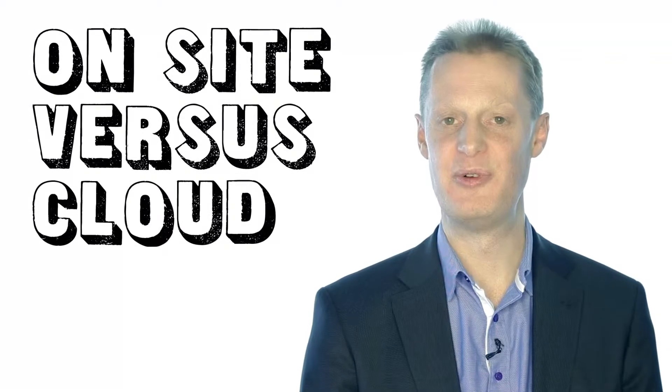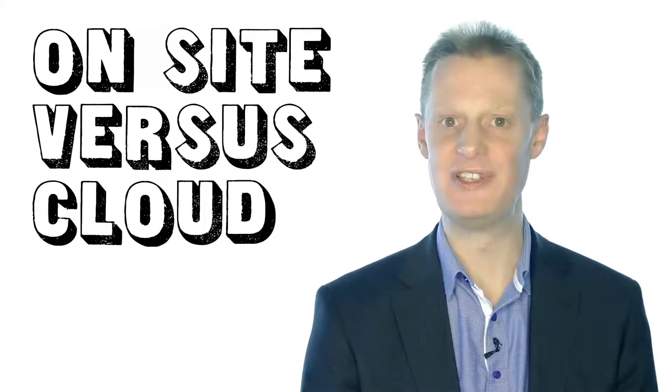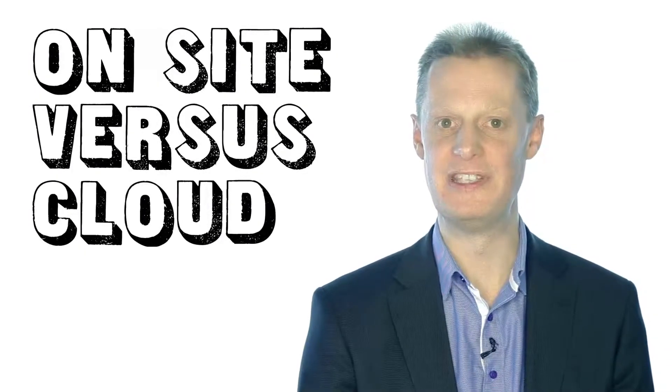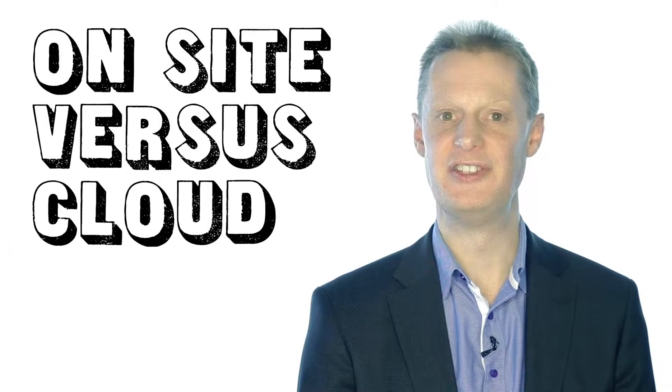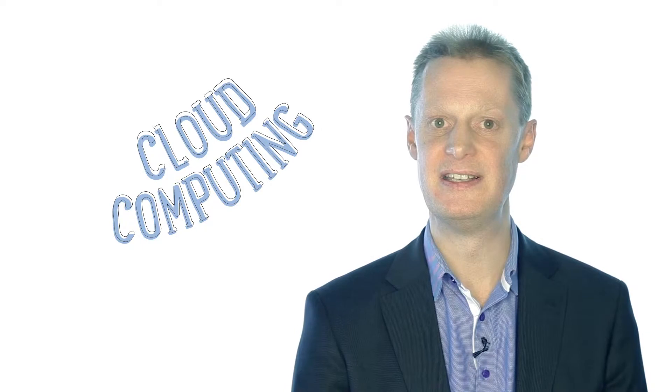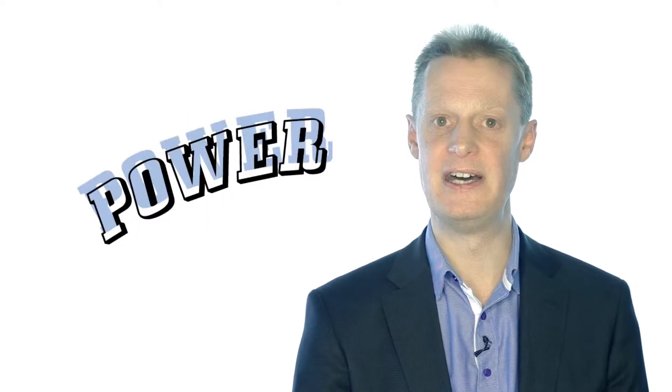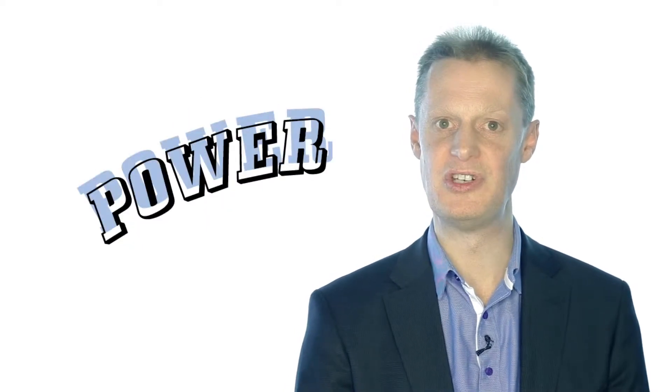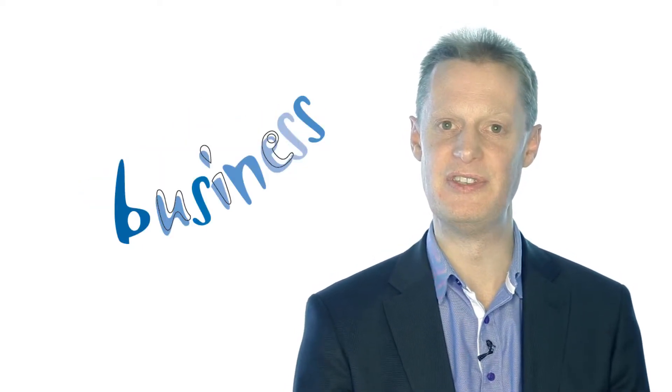Hi, I'm Andrew Robson, the Chief Executive of Perfect Image, and today I'd like to talk to you about why businesses are increasingly using cloud computing to power the IT infrastructure behind their businesses.